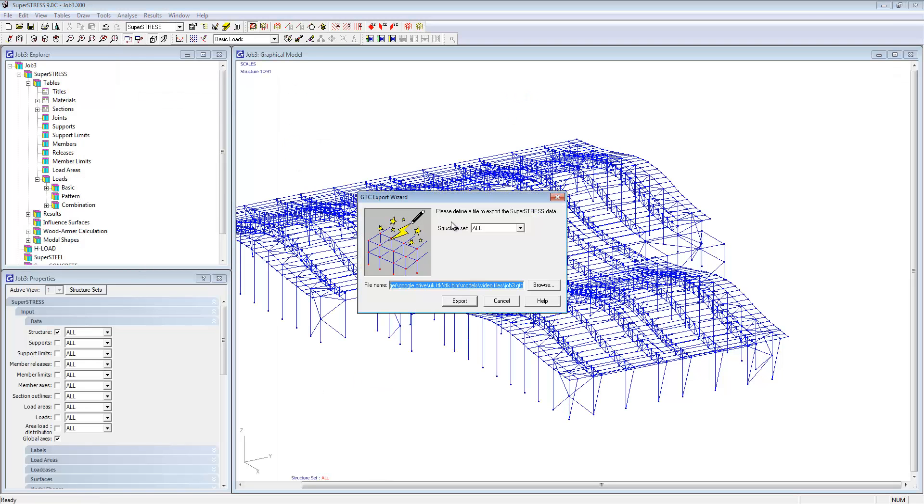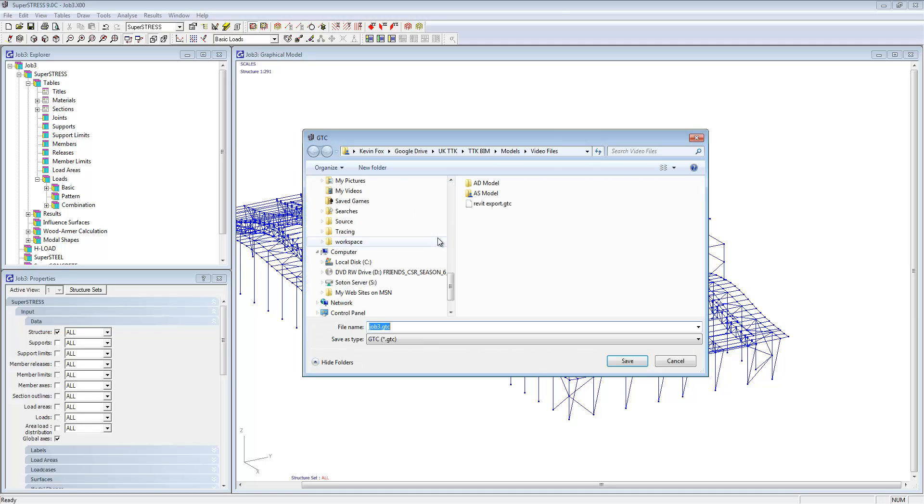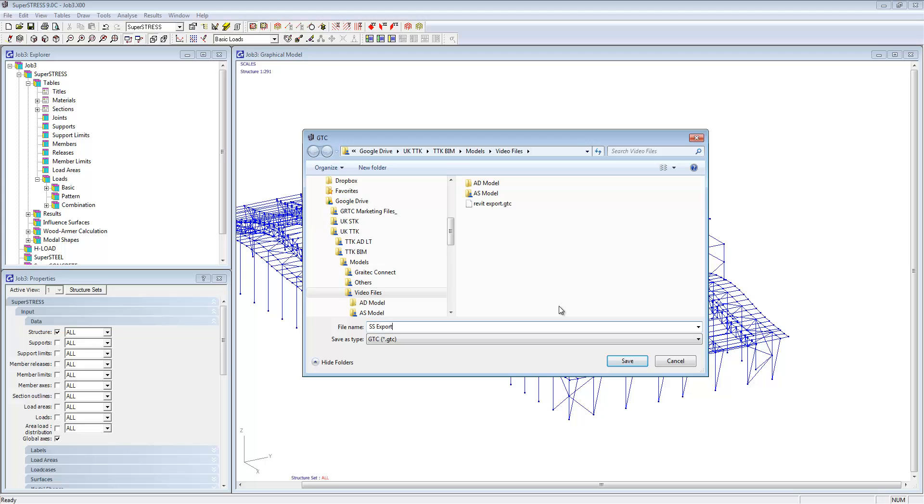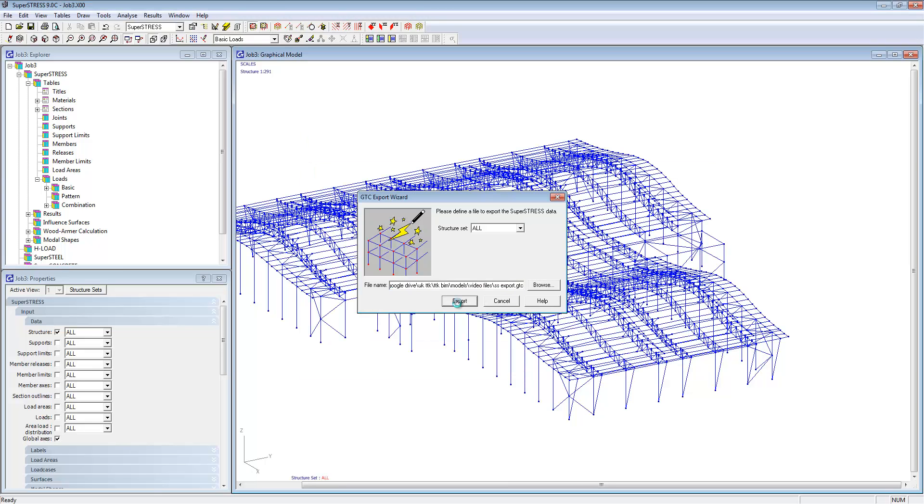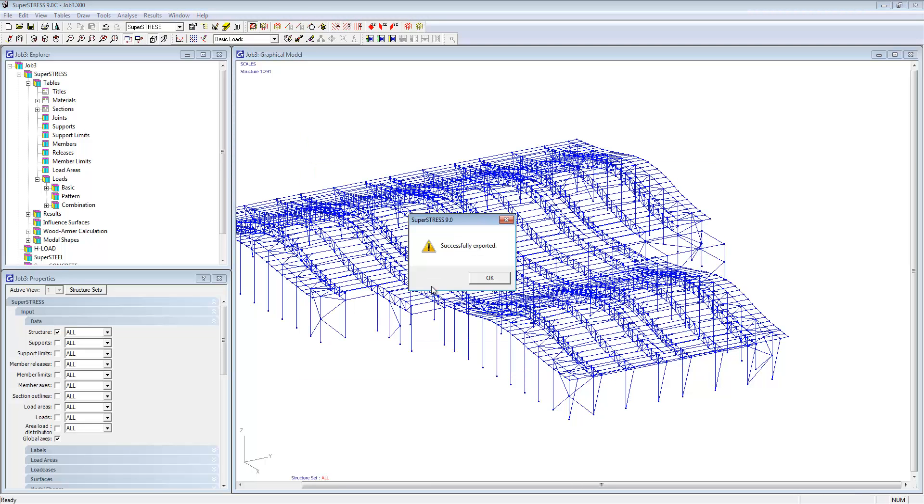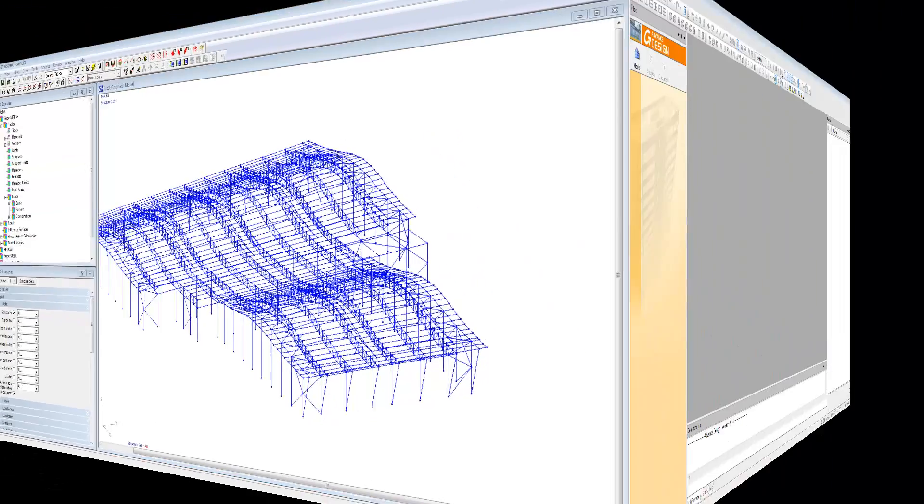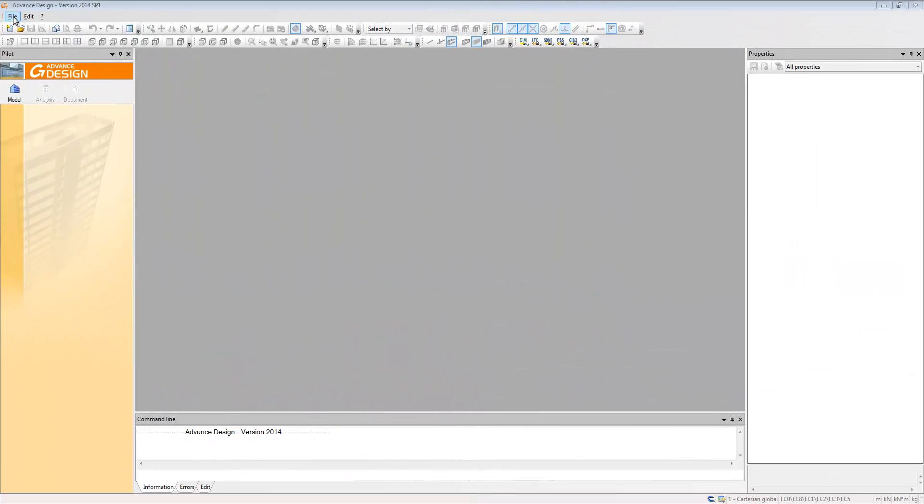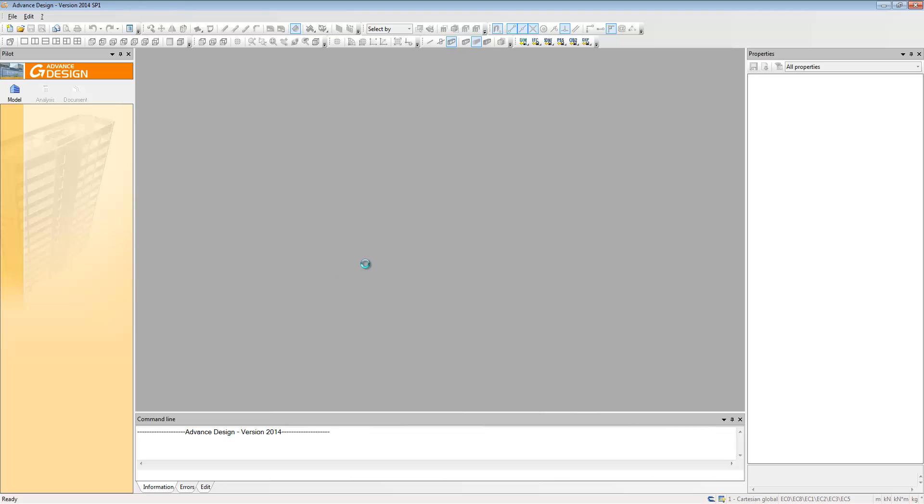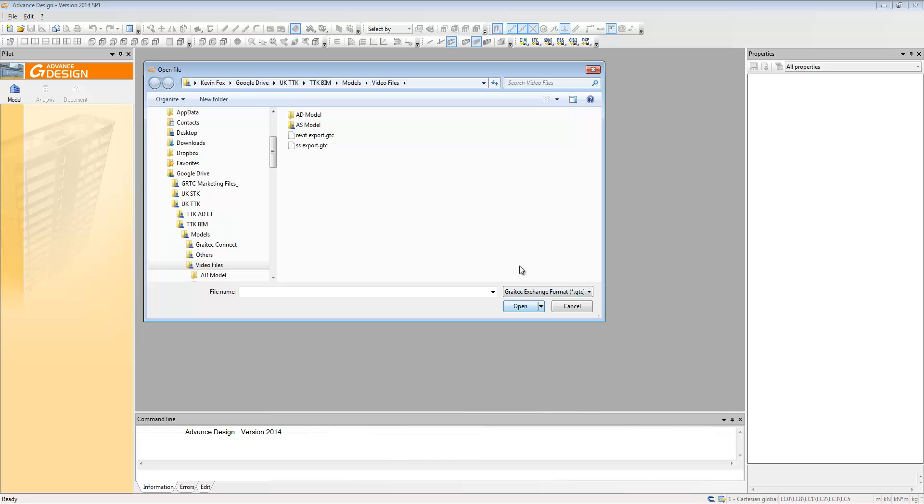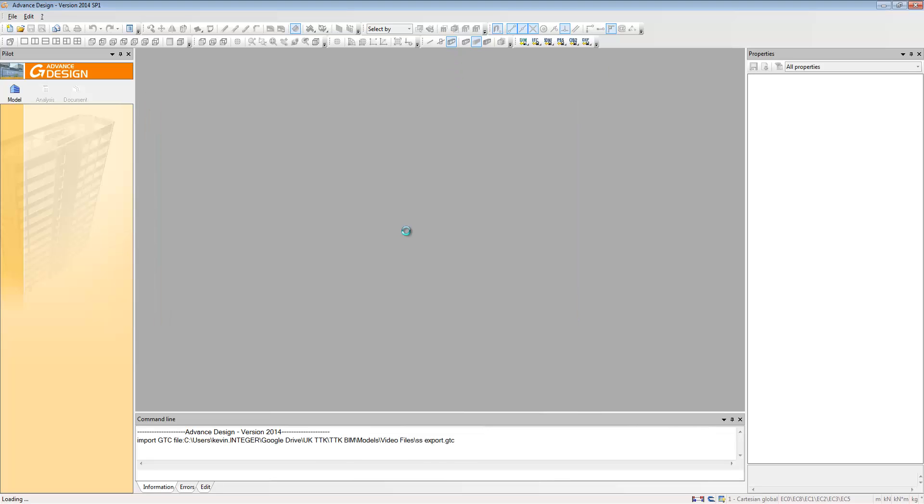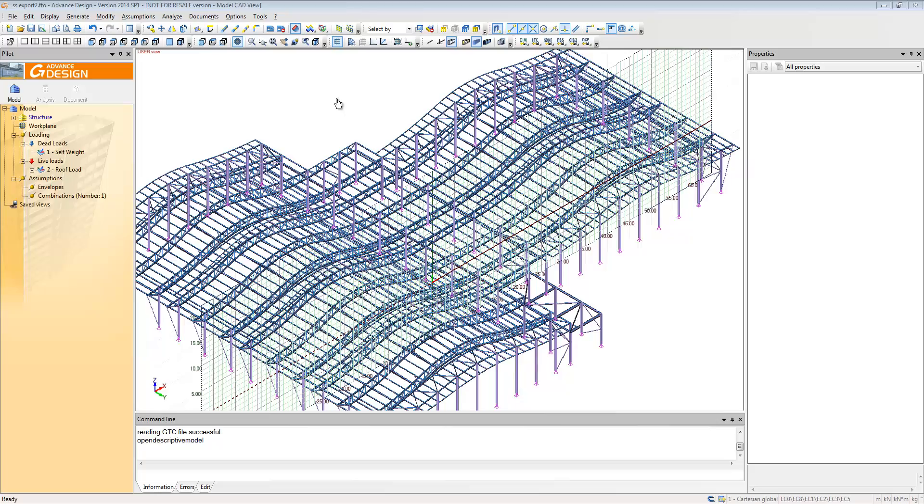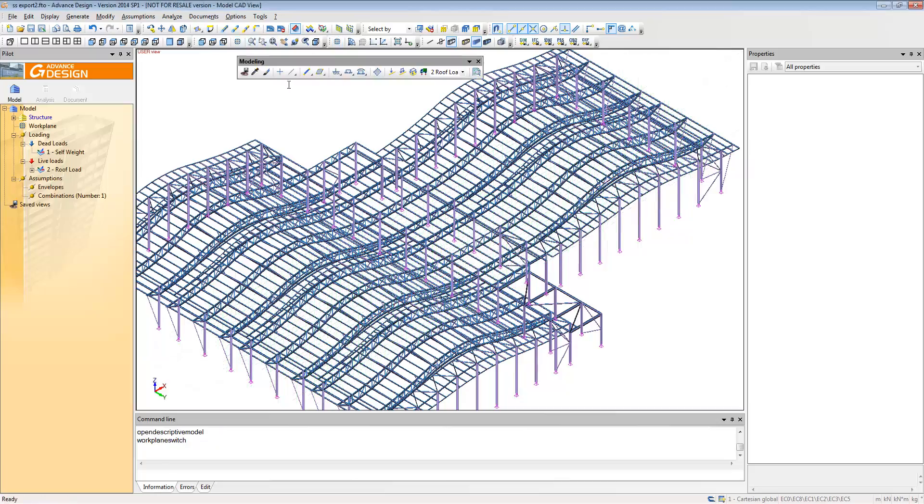We're now going to move on and go from SuperStress into our finite element design program called Advanced Design. The same process happens, we export a GTC file. We could have imported the one directly from Revit but what we've done here is we've added on support and loading. So we're going to use that file and export it again and bring that one into Advanced Design. But it is important to note that you can take any of these files into any of the programs in any order.